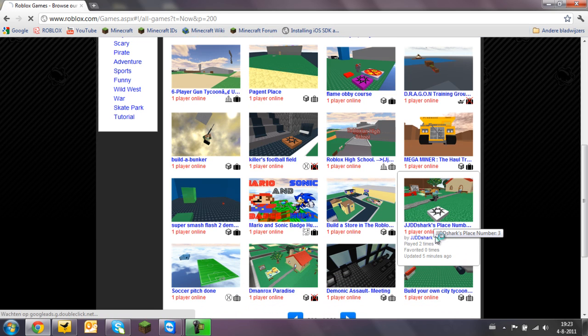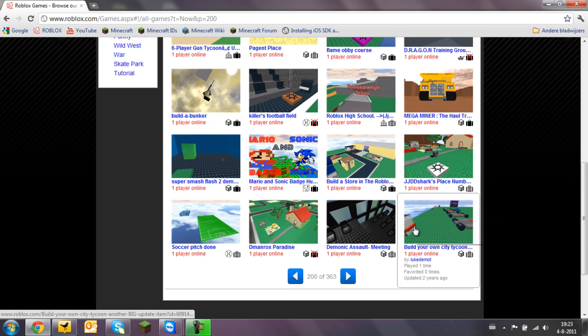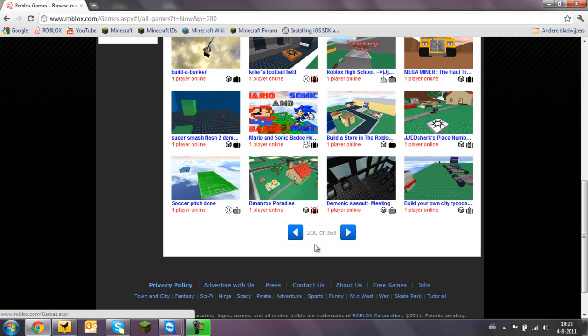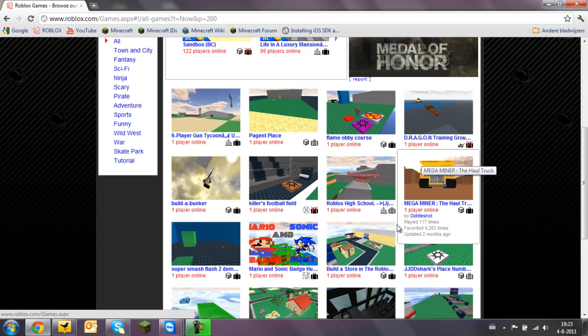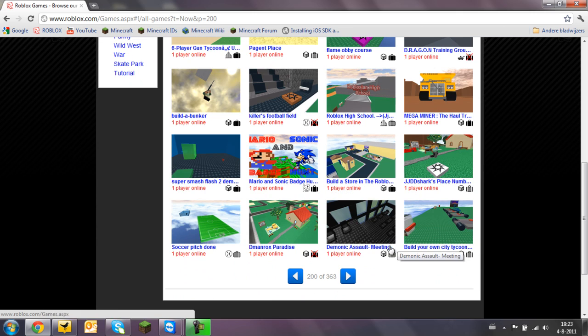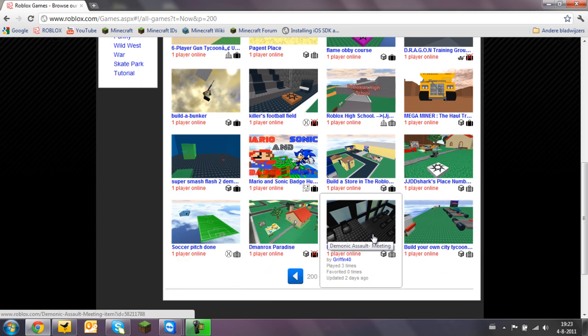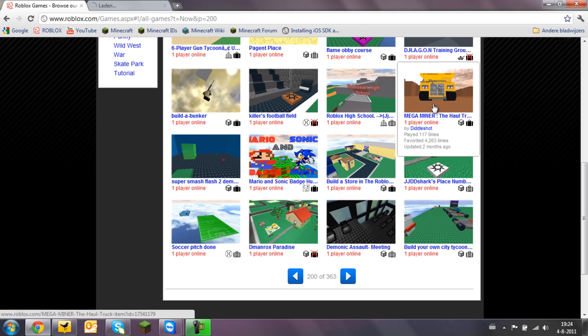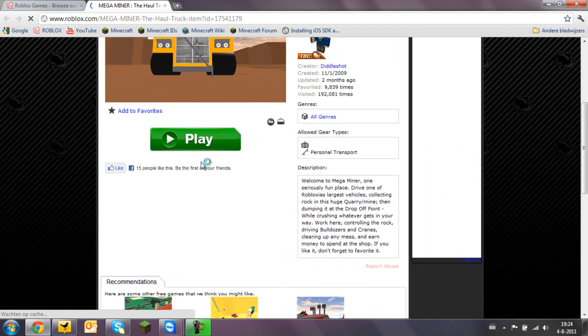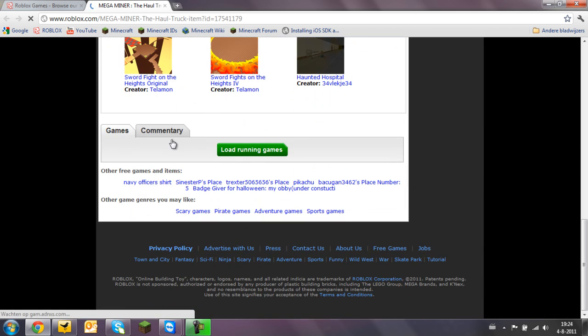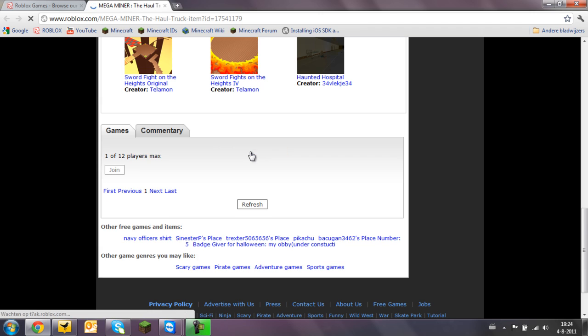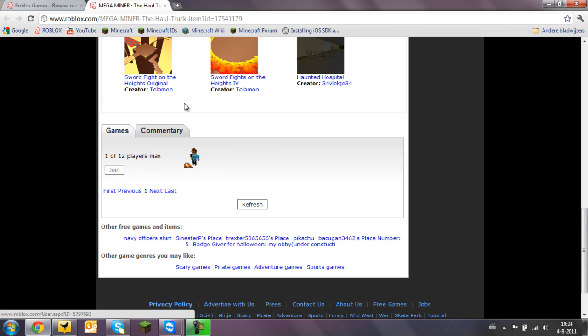So when you have one player in your place that means you will get on between these games because they all have one player in their game. Let's try this one. Make a Minor and you see there's only one player playing this game.